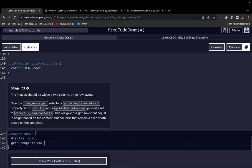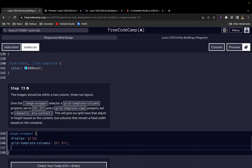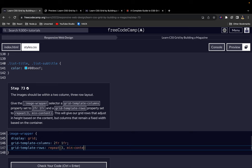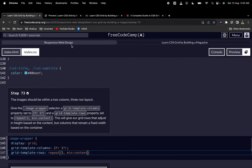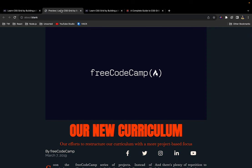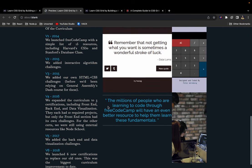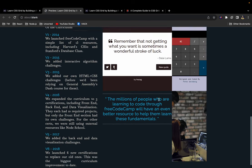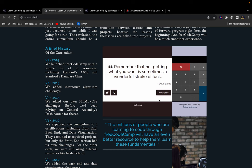Let's say grid template columns and give it a value of 2fr 1fr. Then let's say grid template rows and give it a value of repeat 3 min-content like so. This will give our grid rows that adjust in height based on the content, but columns that remain a fixed width based on the container.